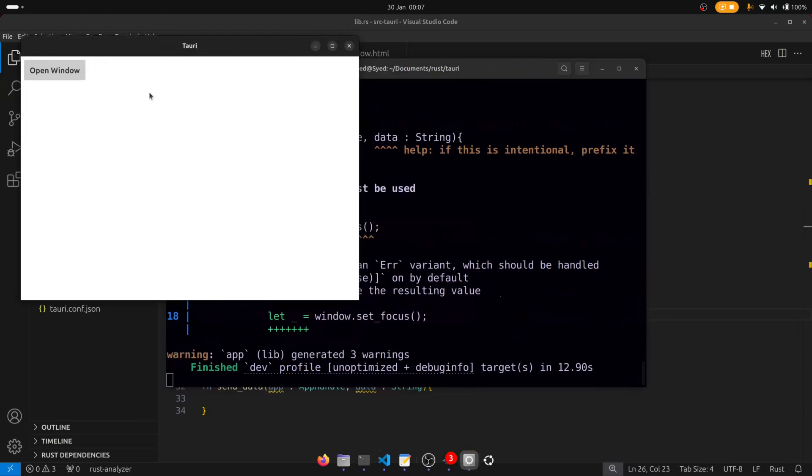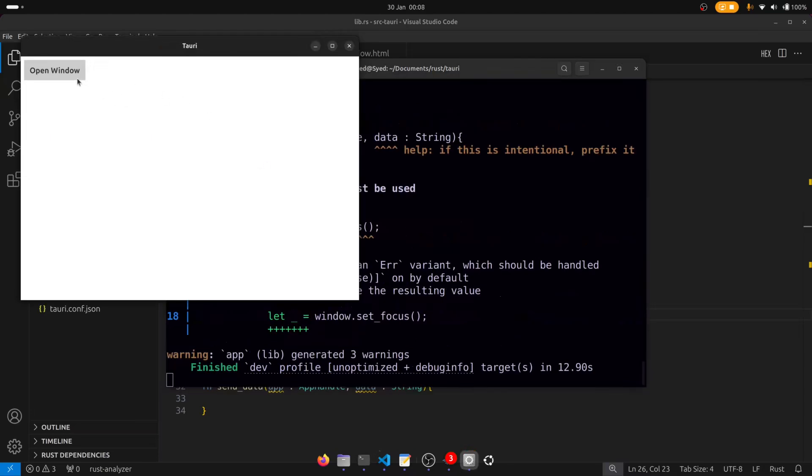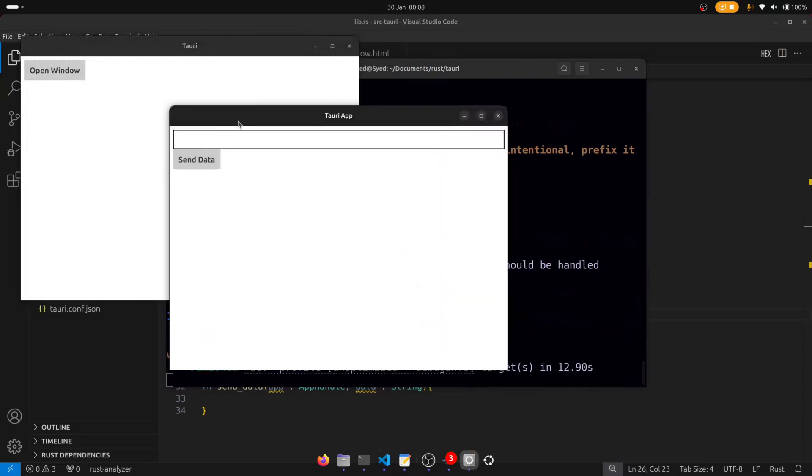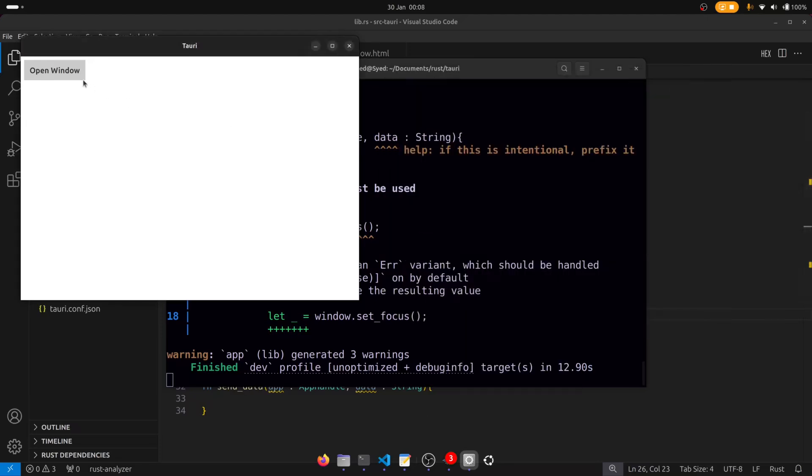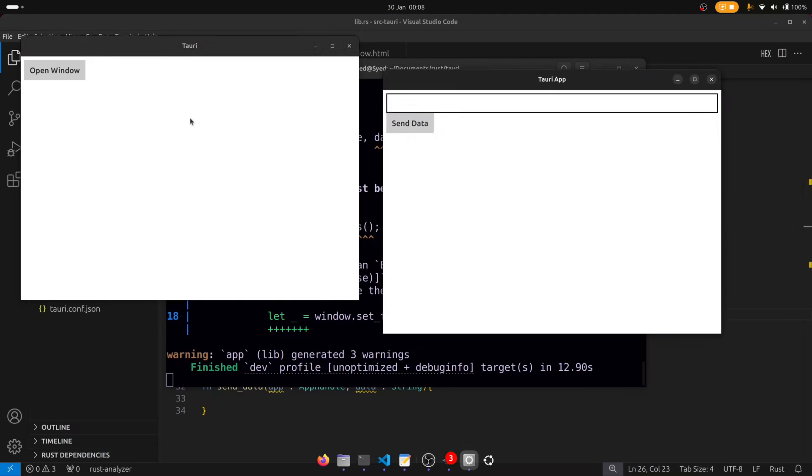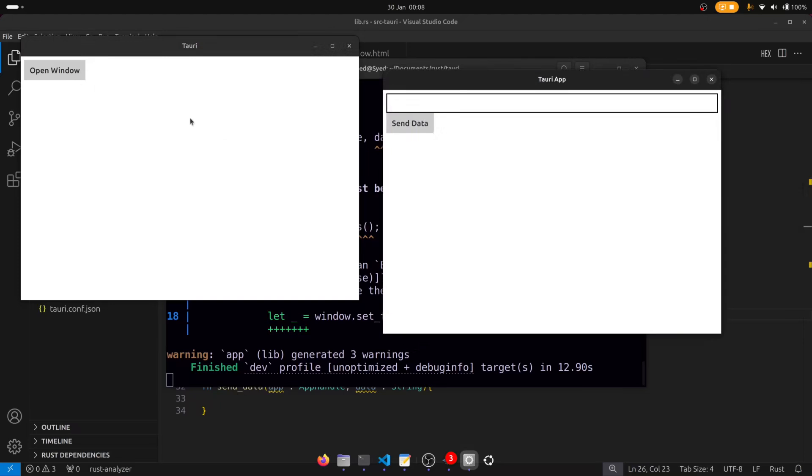Right so if I click on open window we get the window. And clicking open window again should not give us an error which is great. And if I minimize it it should bring it back to focus again. Okay great. So all of that works. So that's perfect.